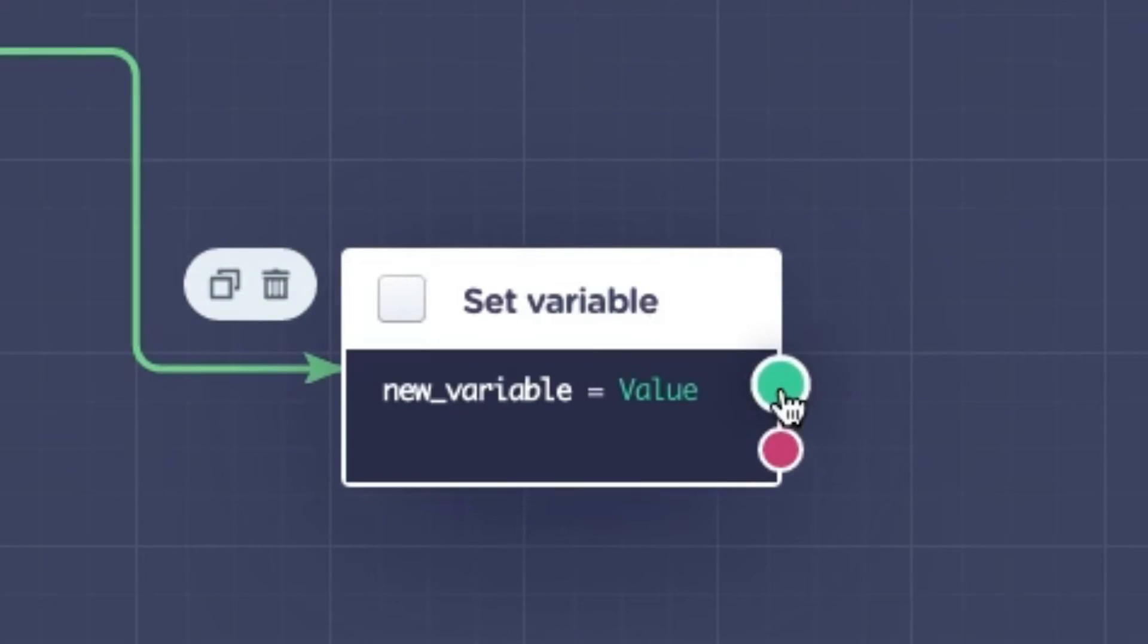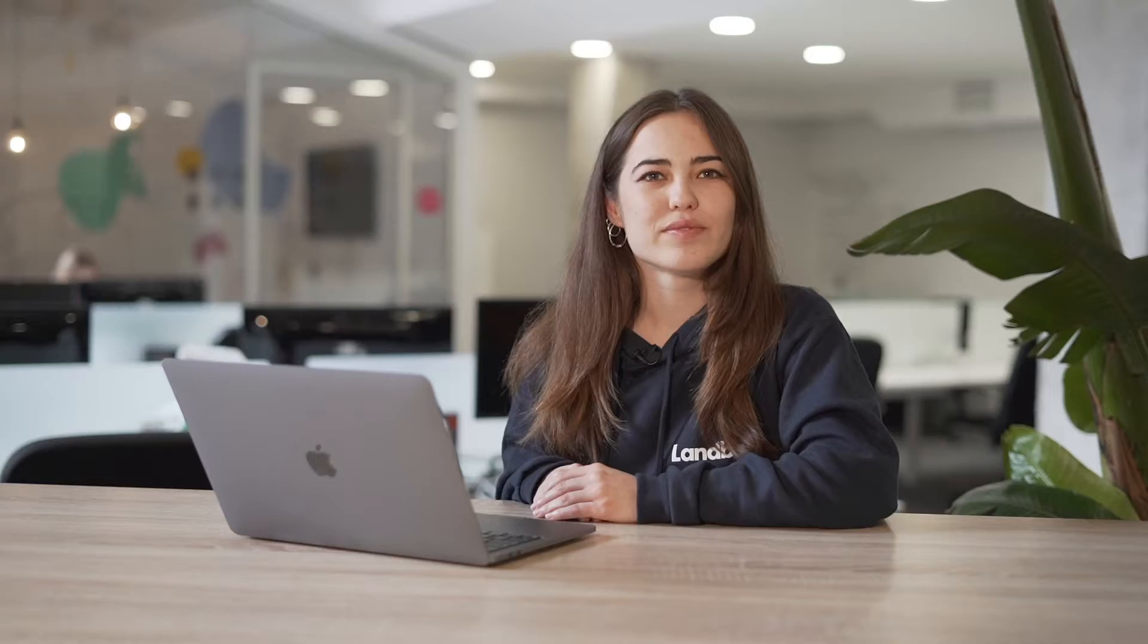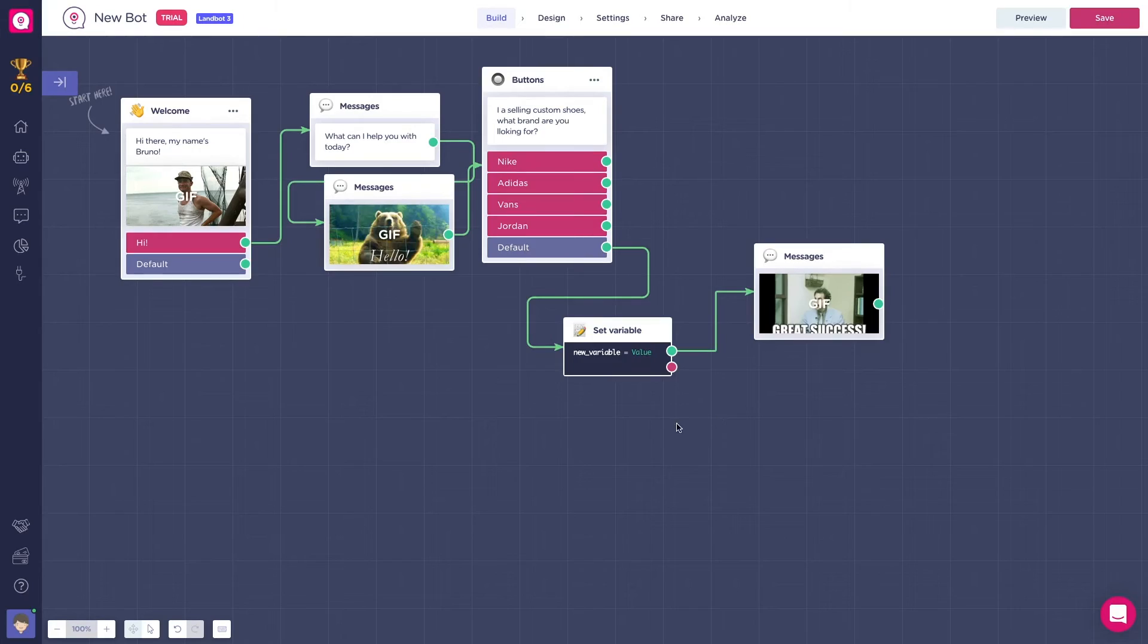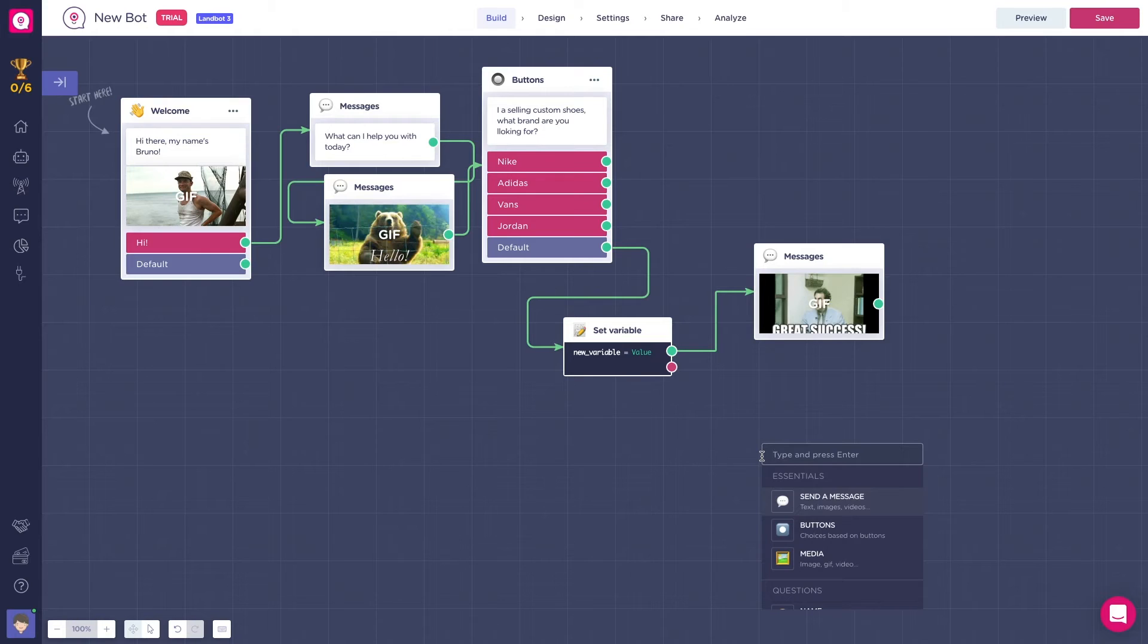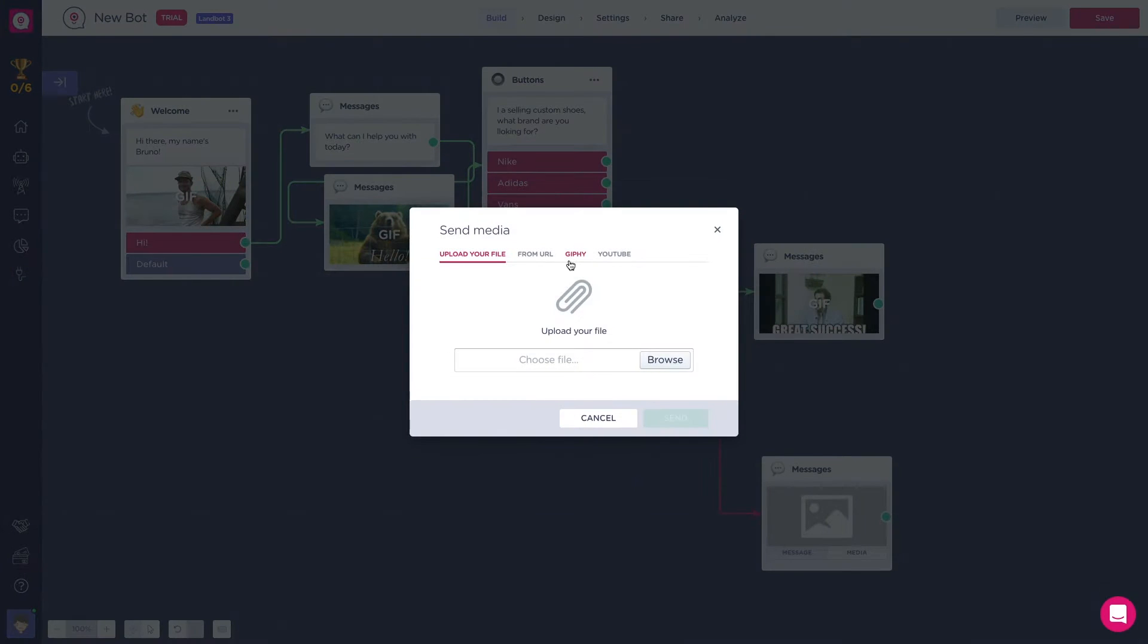You will get two different outputs: success and failed. If the client writes the input correctly, the flow will follow with the green path. But if he inserts anything that isn't in the correct format of the variable, the flow will go through the red path and continue accordingly.